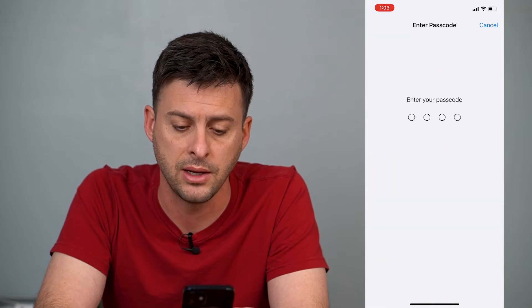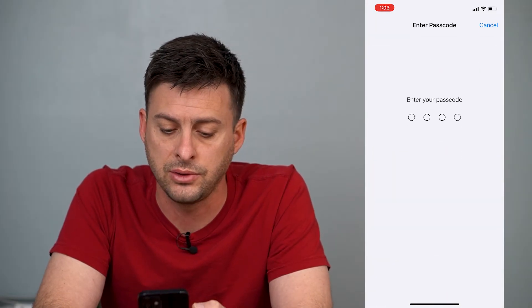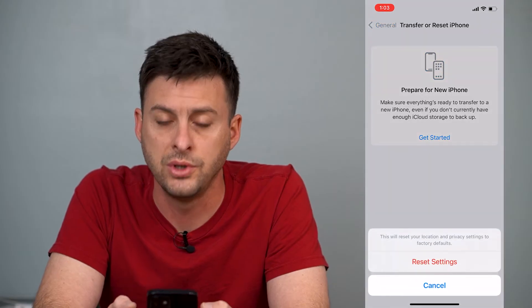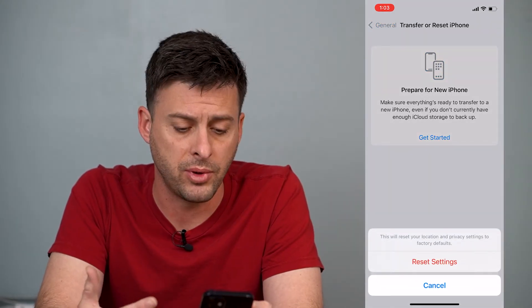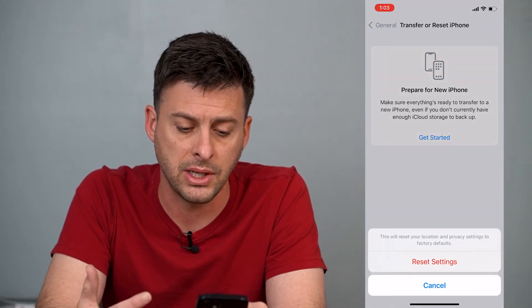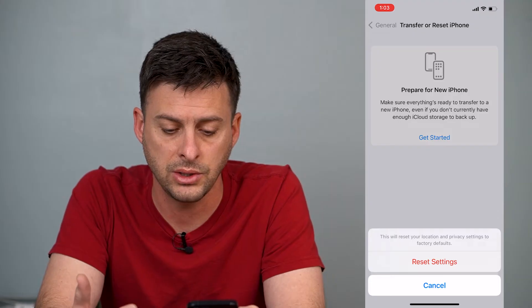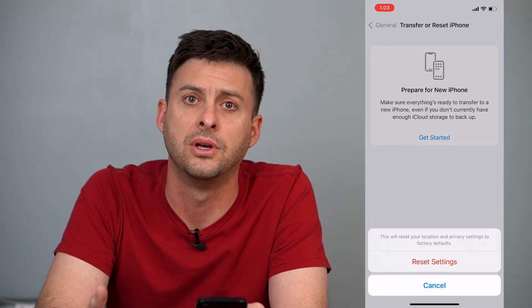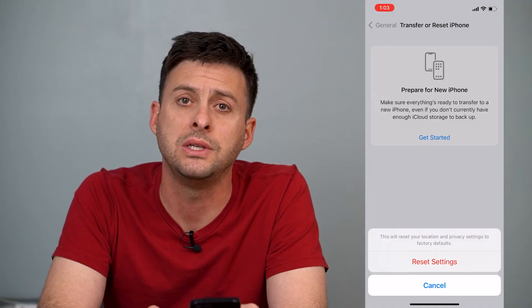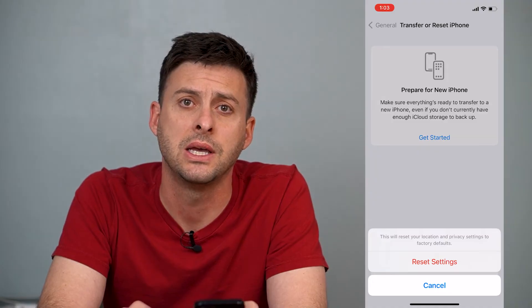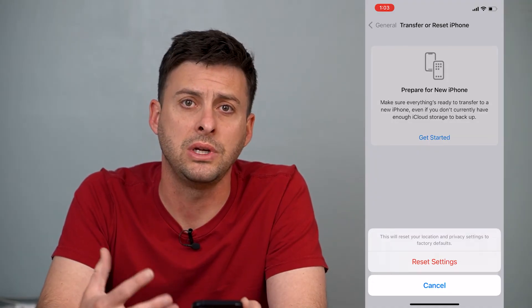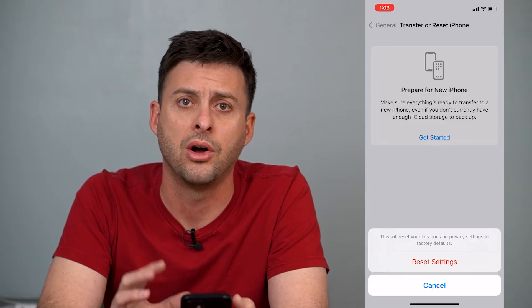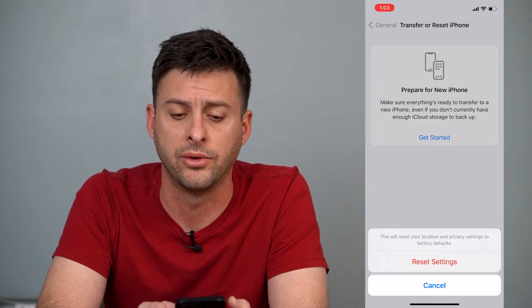So we'll tap on that. It'll ask you to enter in your password. Once you've done that, it'll pop up with a little message that says this will reset your location and privacy settings to factory default. All you do is hit Reset Settings, and it will completely reset all of your location history on your iPhone back to default.